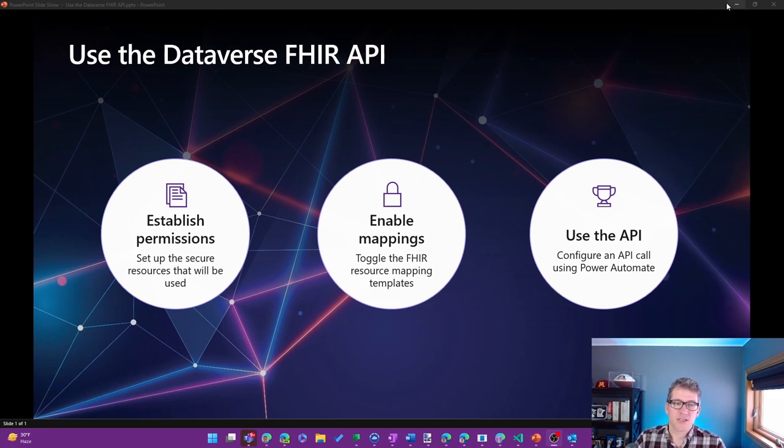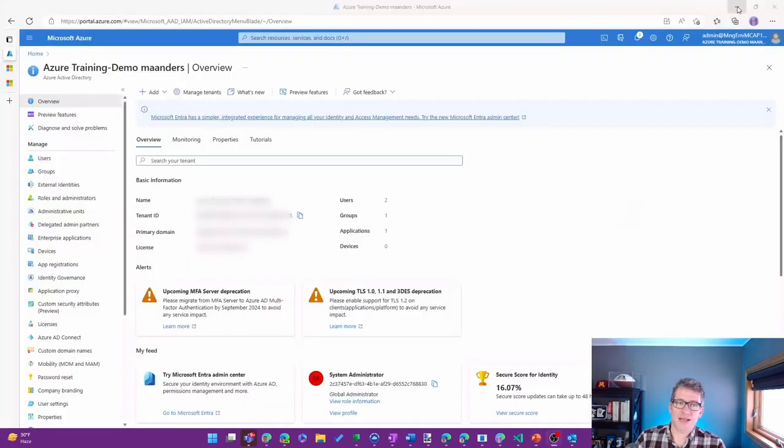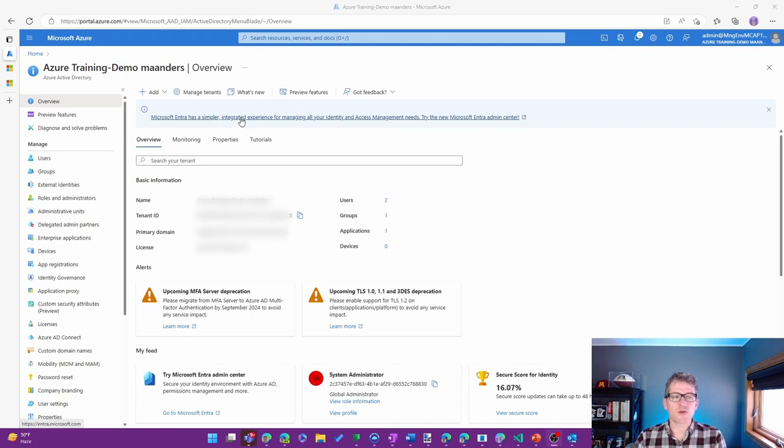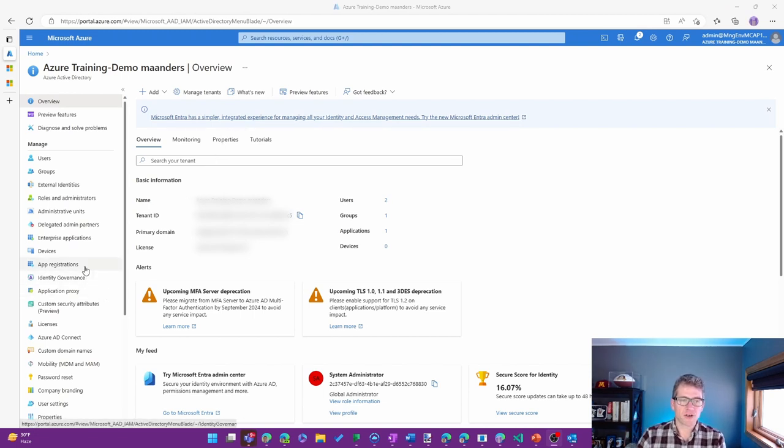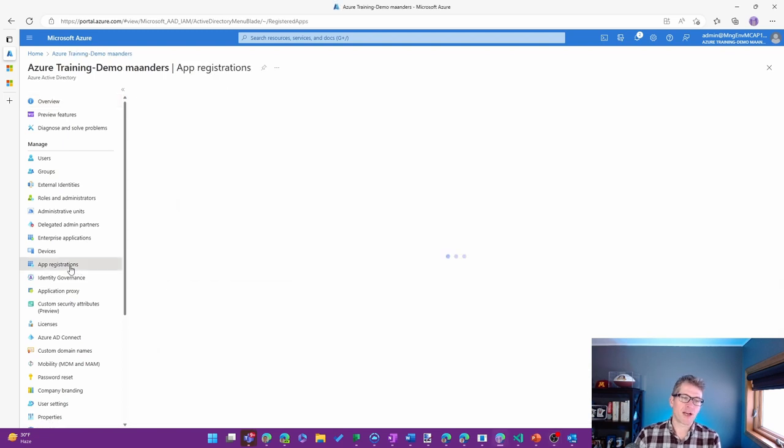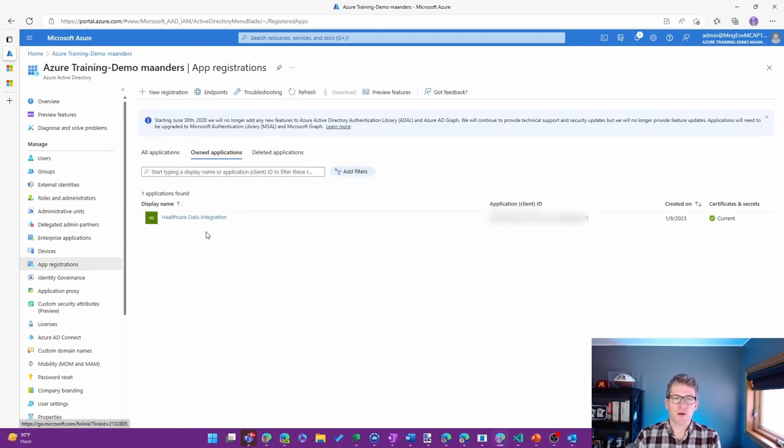Step one is establishing the permissions. There are a few things that we do around this. The first one is to establish an app registration in Azure Active Directory.